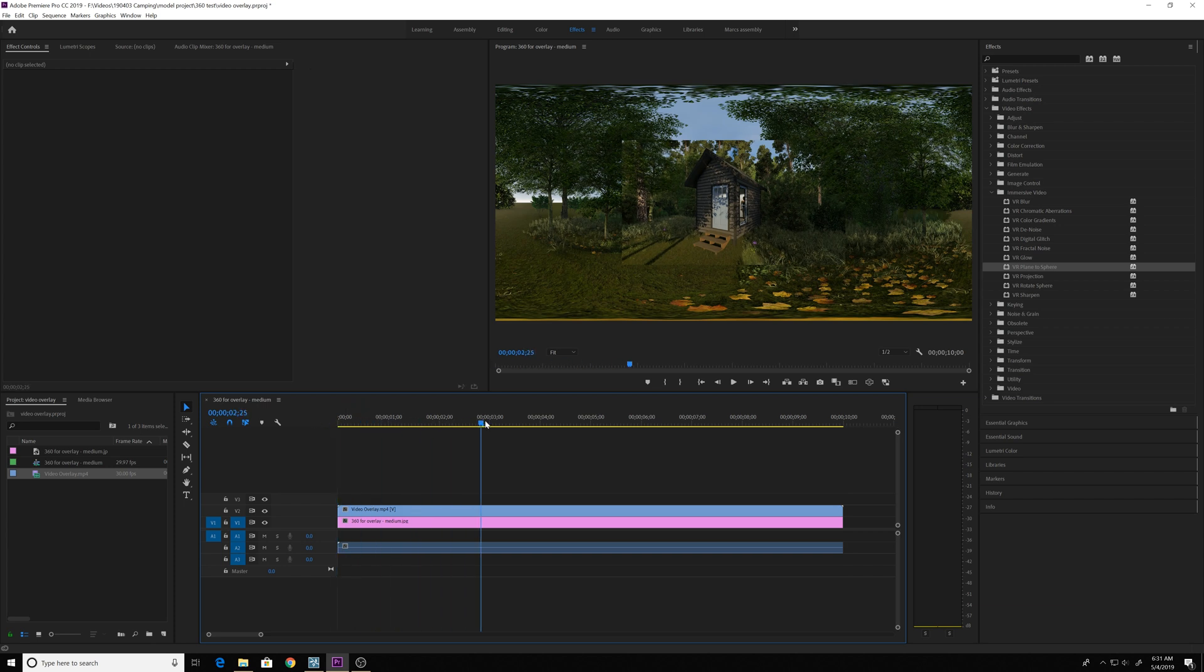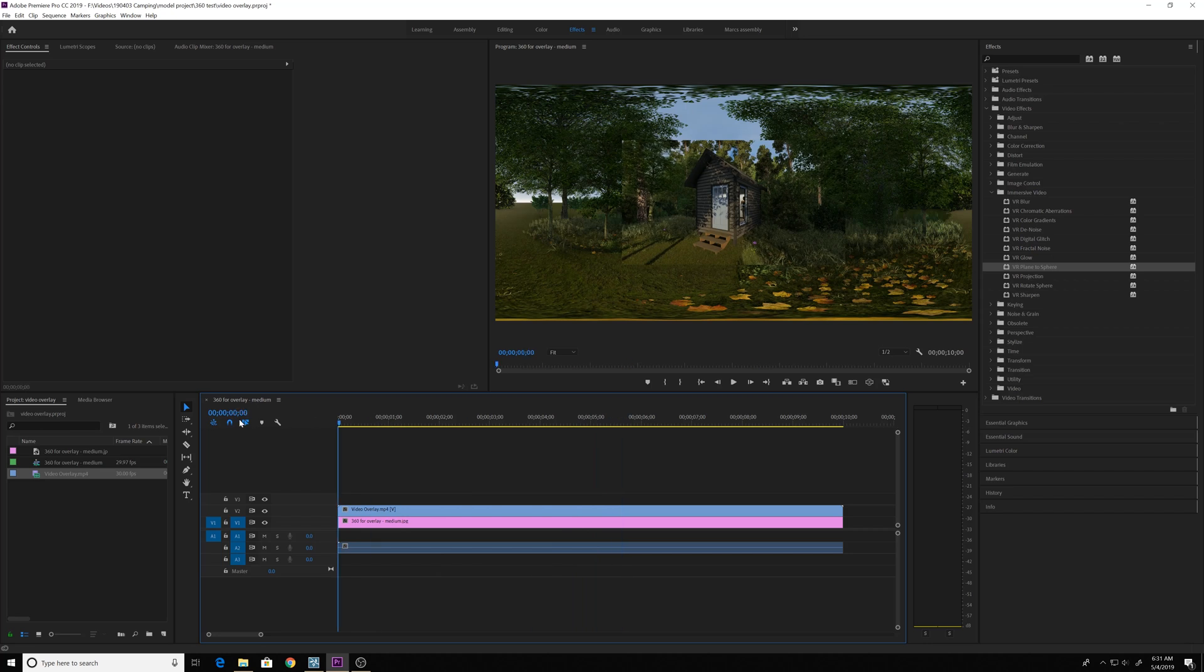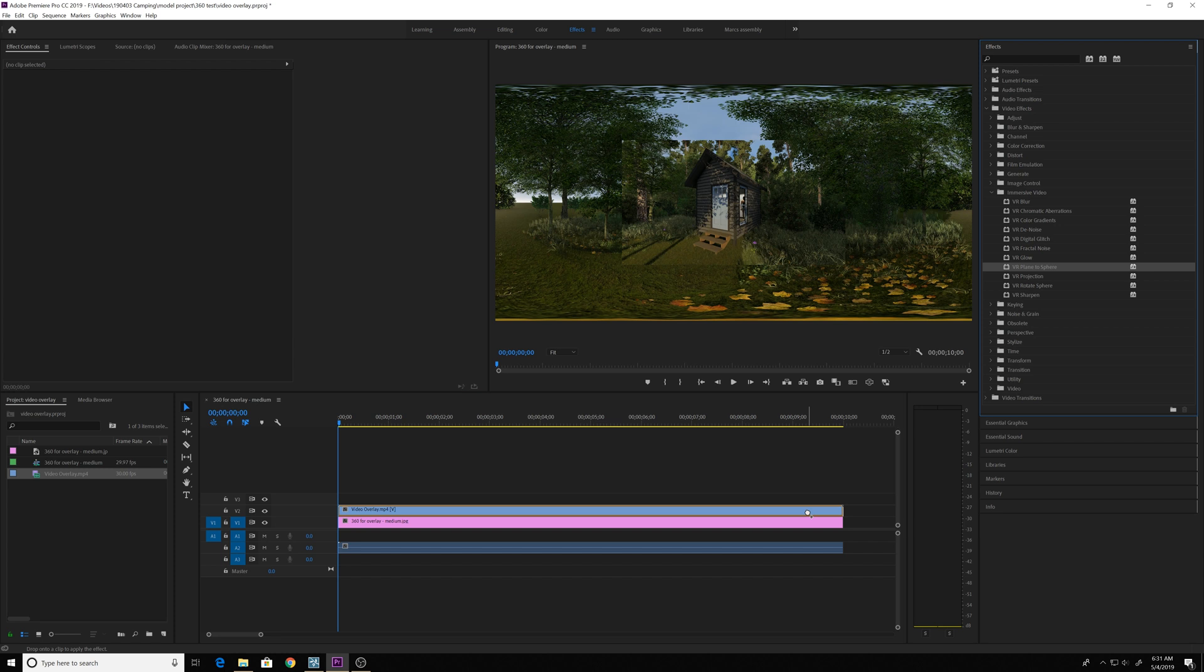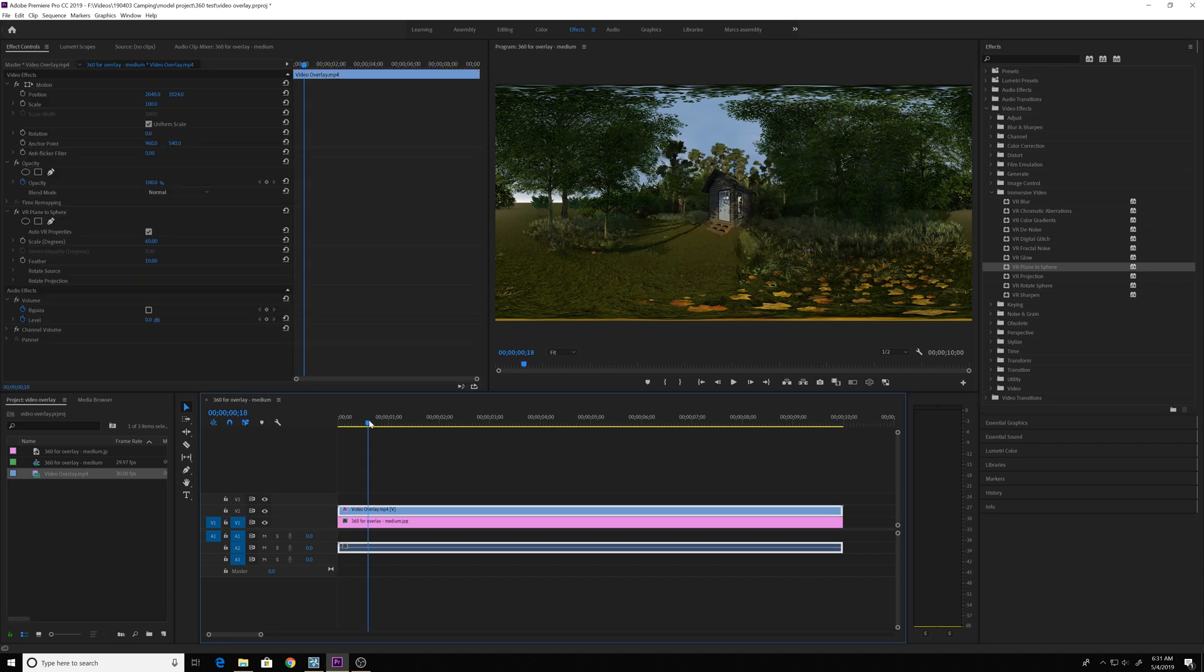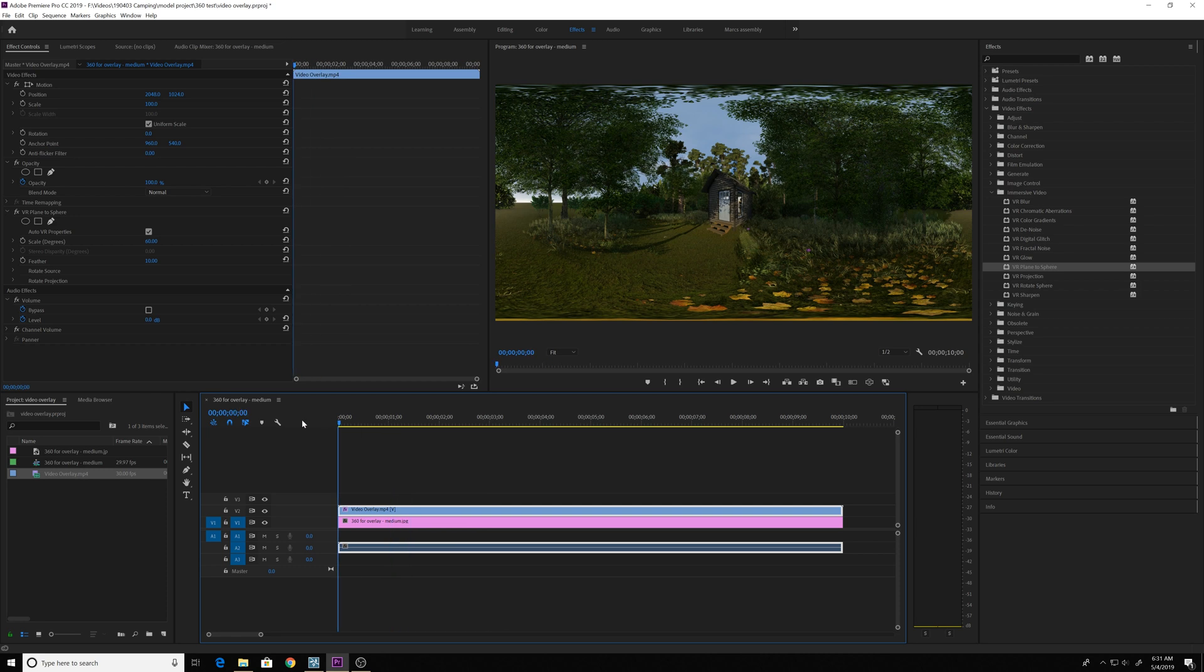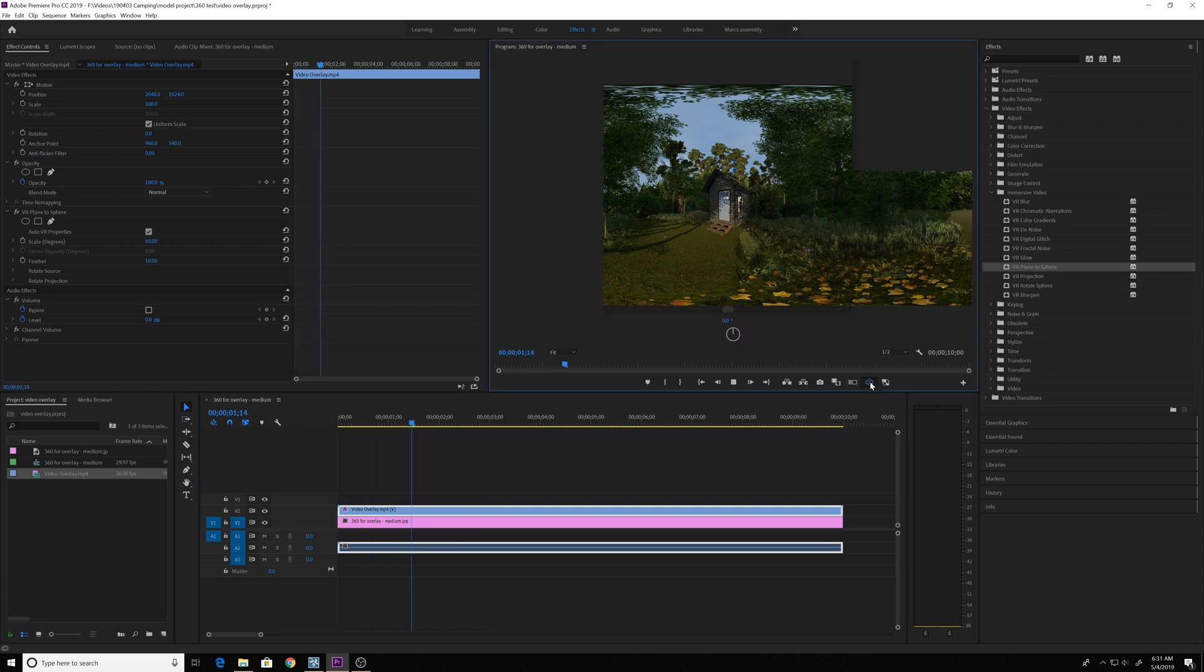Now you can see it came right in over the top right in the center of where it should be, but it looks square. So what we want to do is add this plug-in over the top called VR Plane to Sphere. That maps the circle, the sphere, to that image and overlays it right on top.